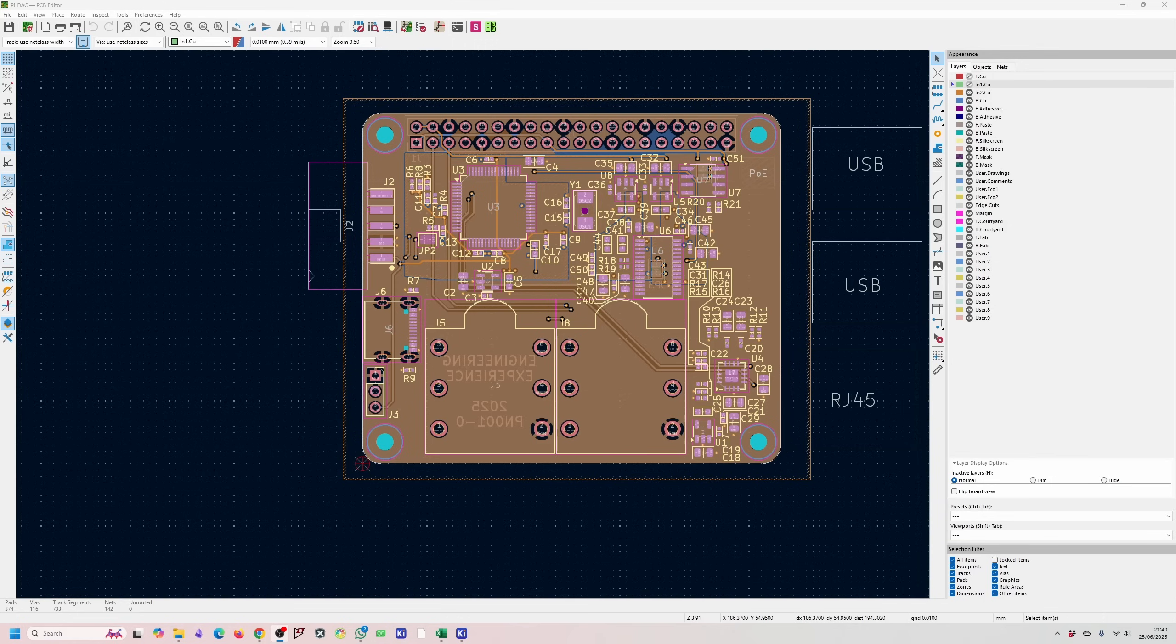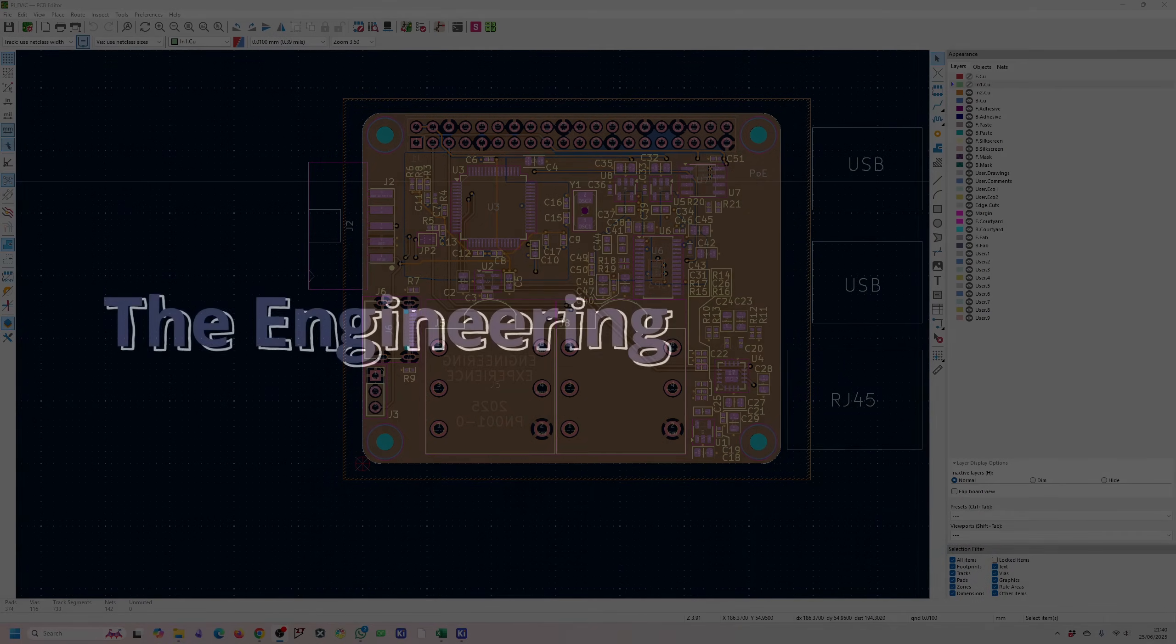I am still working through the KiCad tutorial series and I have many more videos to go on that to show you how to get the most out of KiCad. Thanks for watching and see you in the next one.